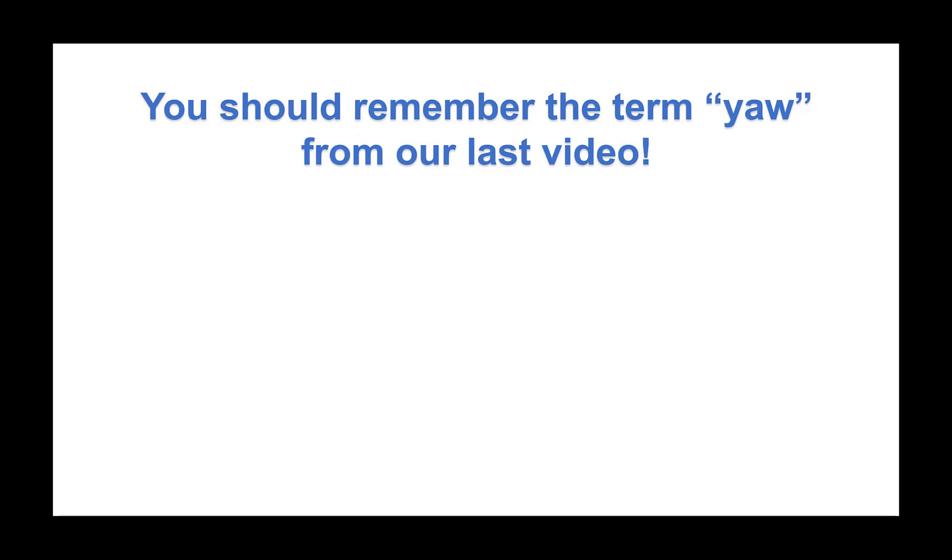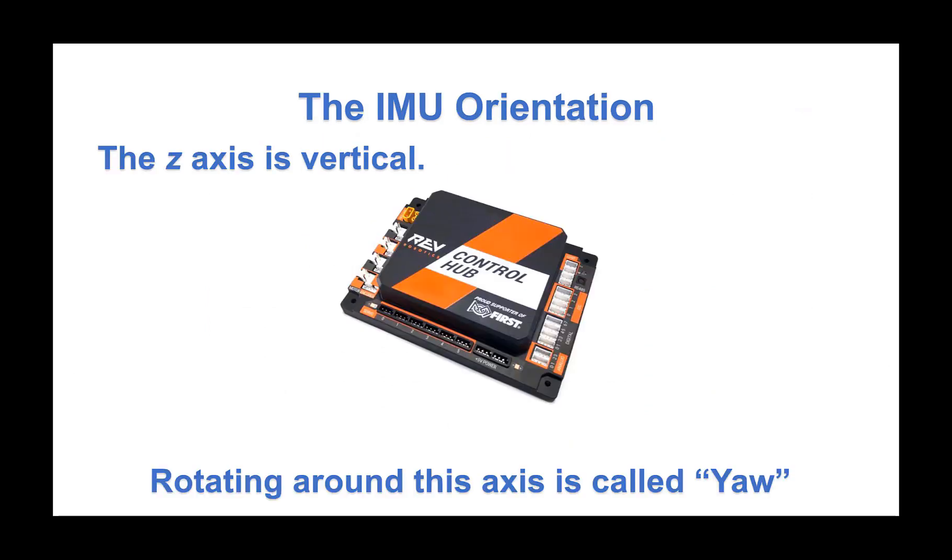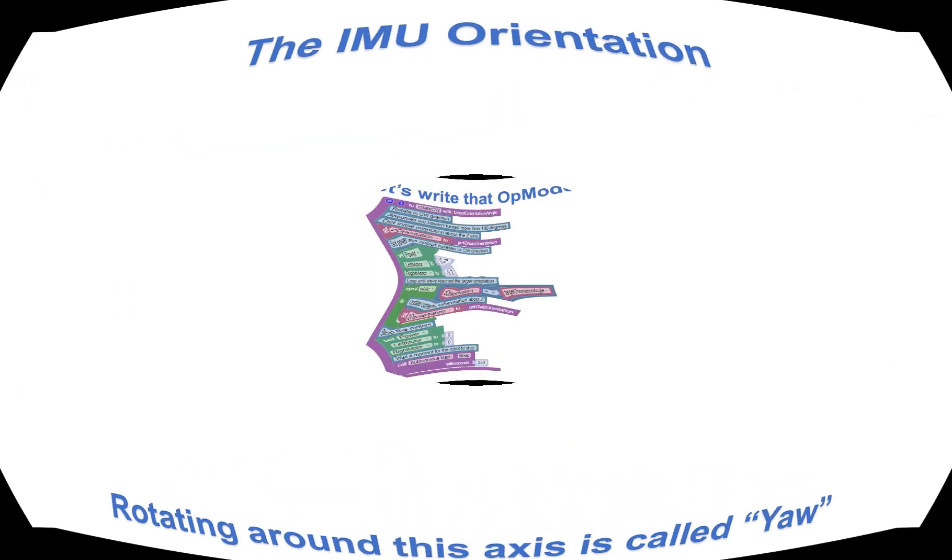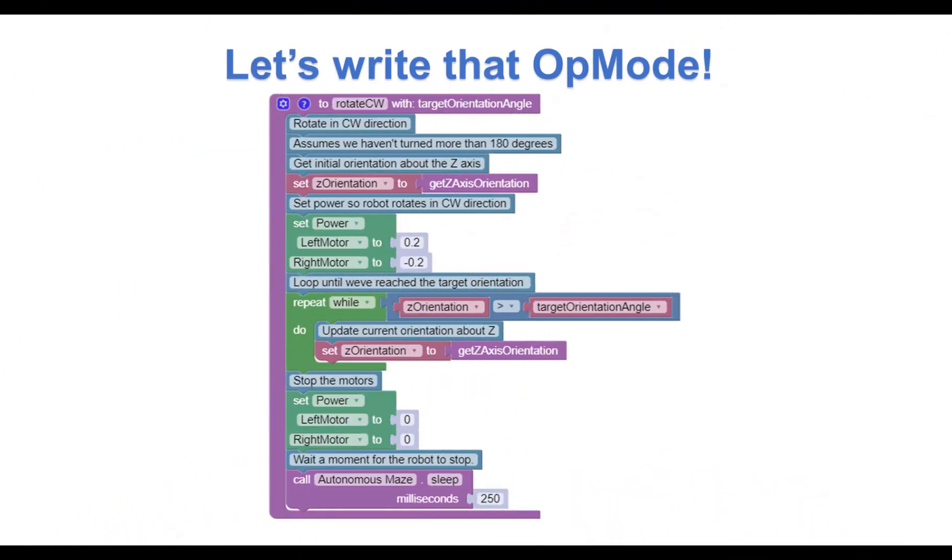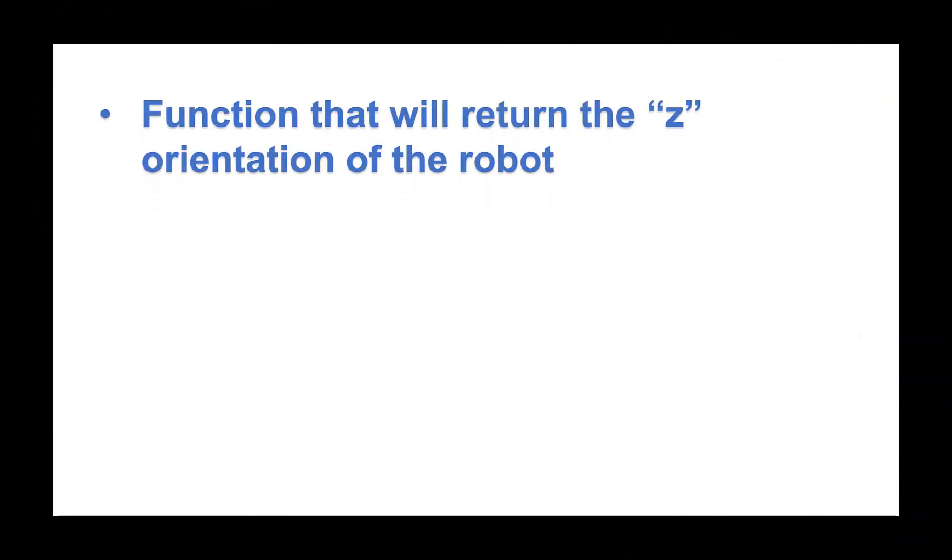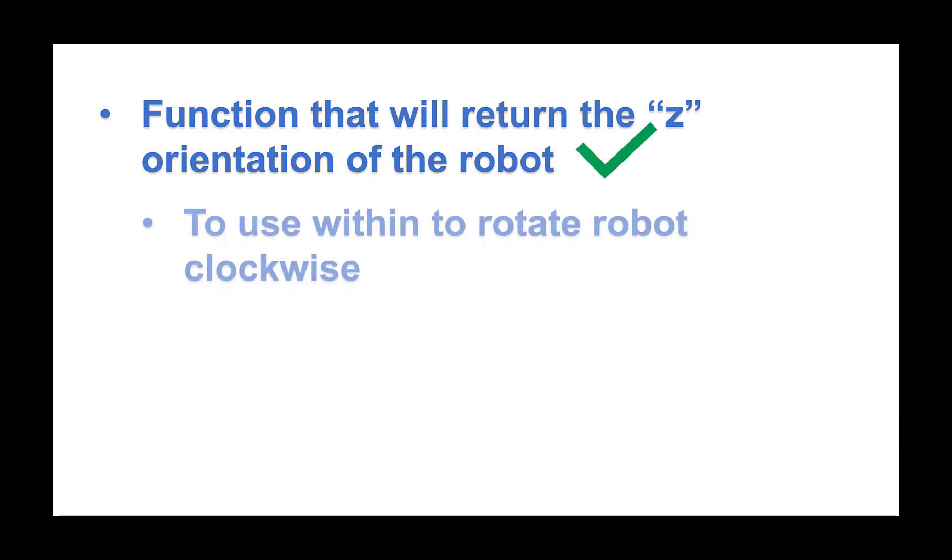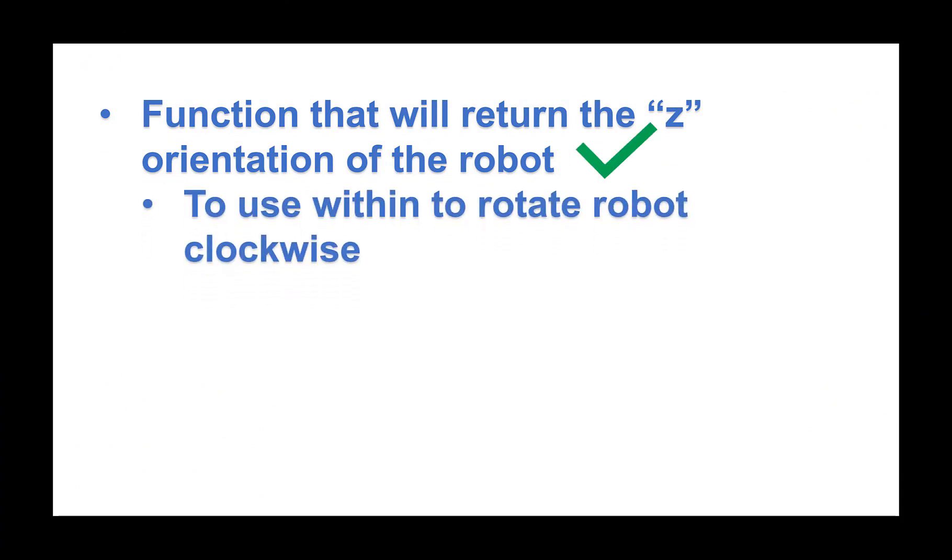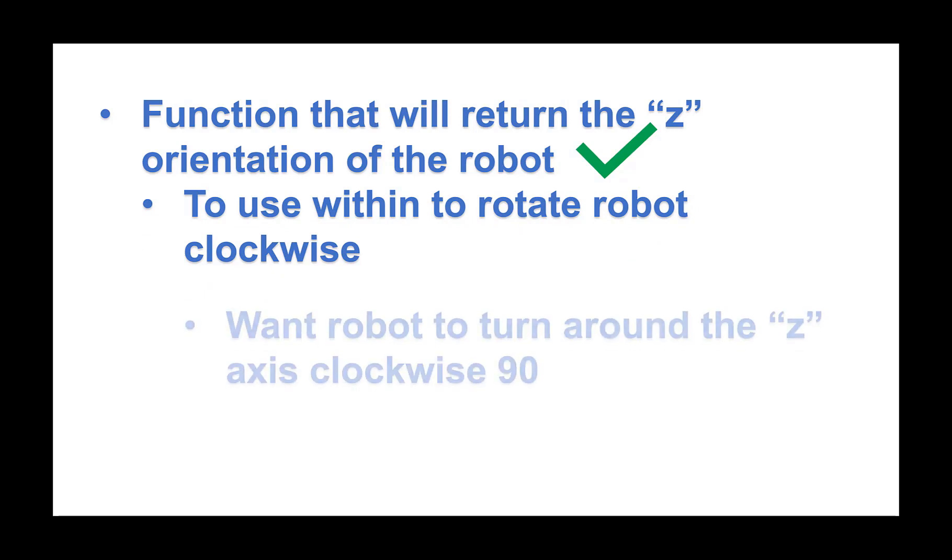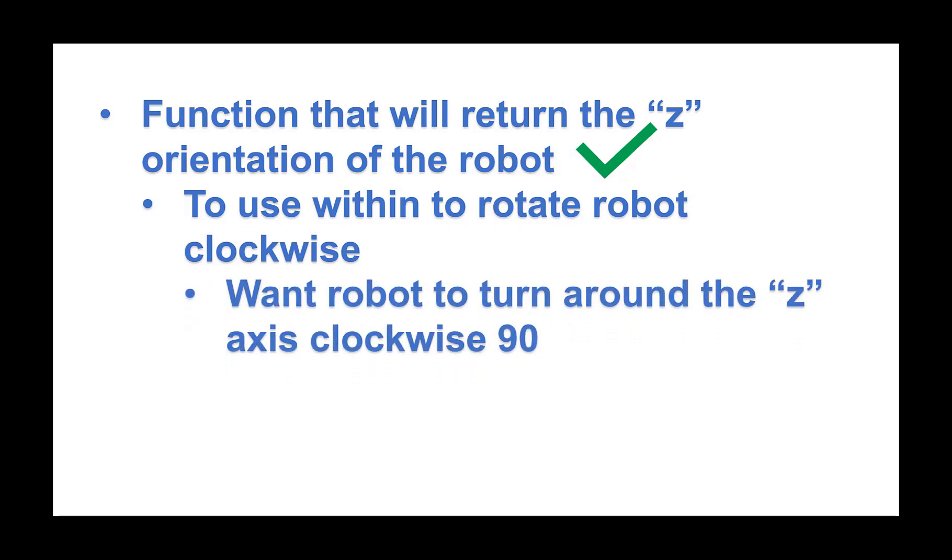Now that we know we want to rotate the robot around the z-axis orientation, let's write that op mode. We already have a function that will return the z-orientation of the robot. And we can use this function within this function, which will rotate the robot clockwise. We need the robot to turn around the z-axis clockwise 90 degrees.